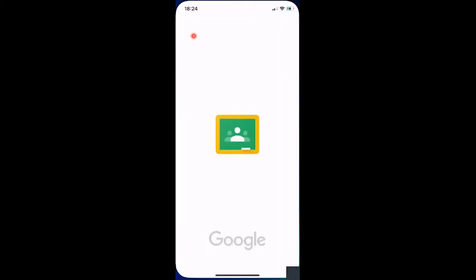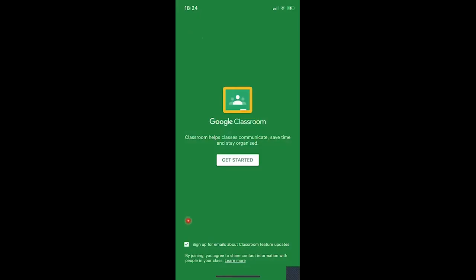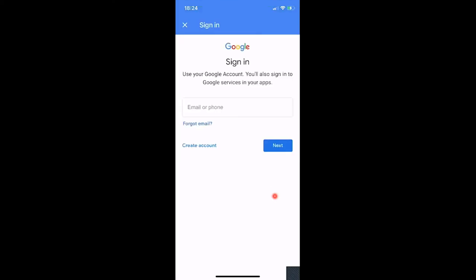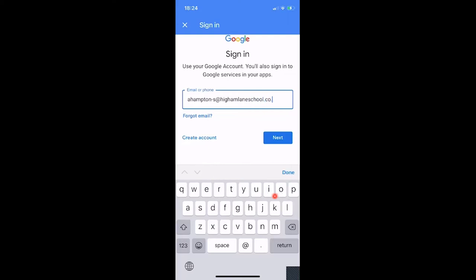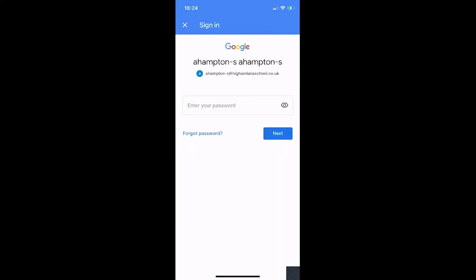Let's get started — we'll go into Classroom. Down the bottom there's a prompt asking if you want updates, so I'll click No. Then click Get Started. Once you click Get Started it asks for your school email, so this is your school email. I'm going to put in my fake student account.